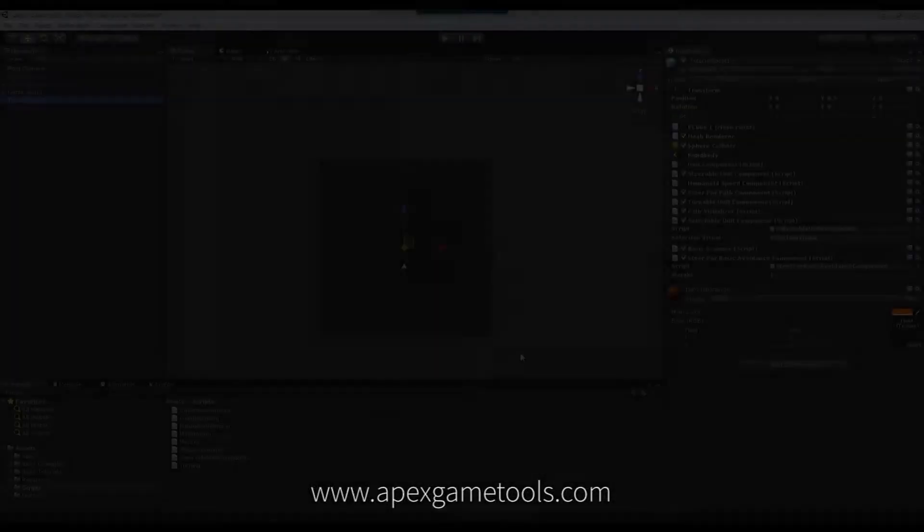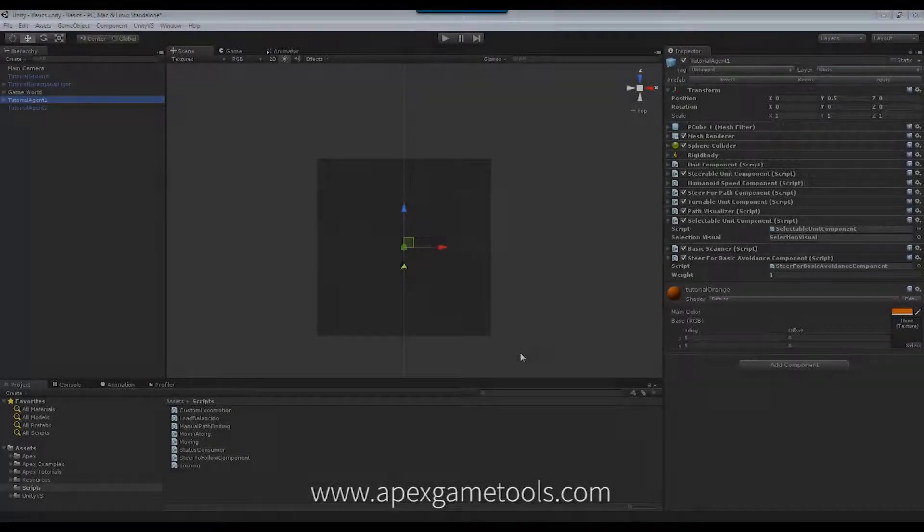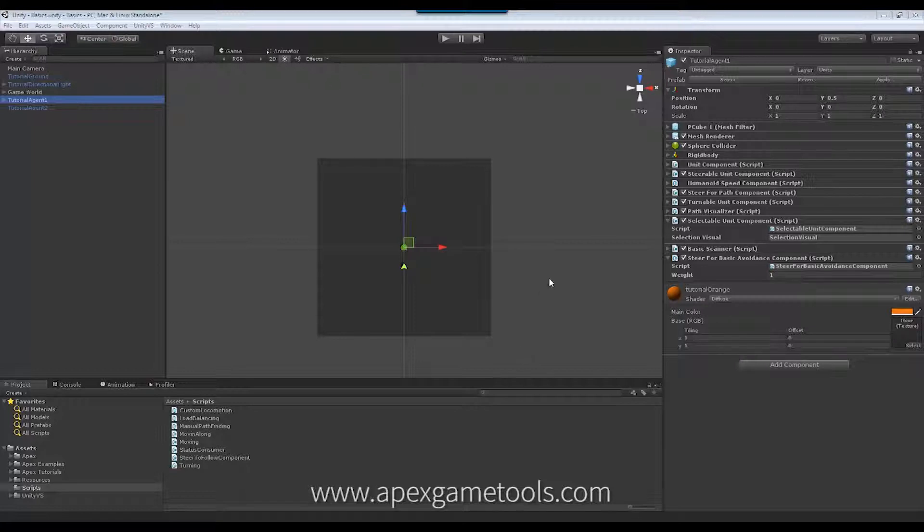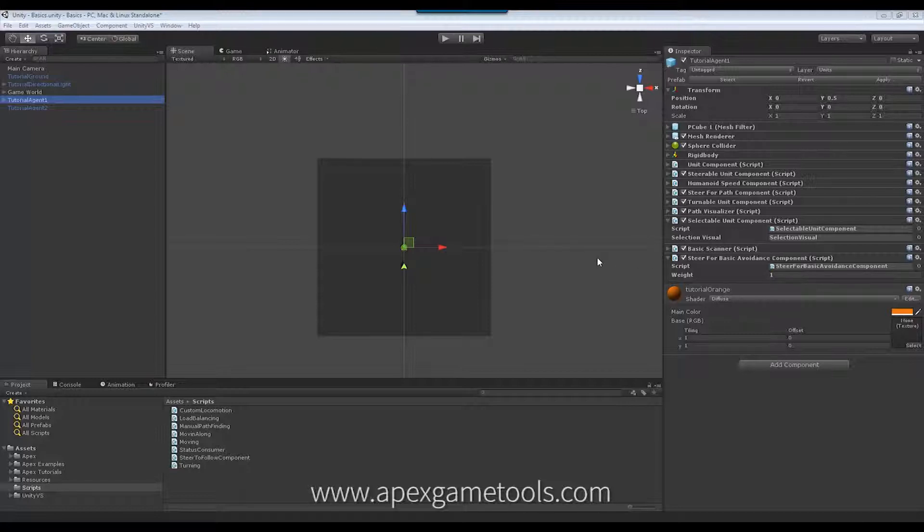Now, in Apex Path, we ship with two steering behaviors. We have the steer for path, obviously, since it's a pathfinder. And then we also have the steer for basic avoidance that we included in 1.1. But other than that, there are no steering behaviors.